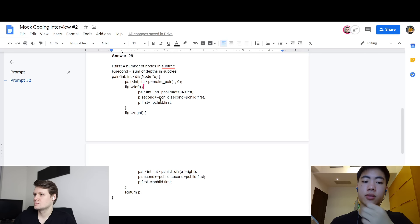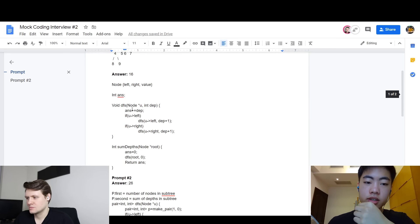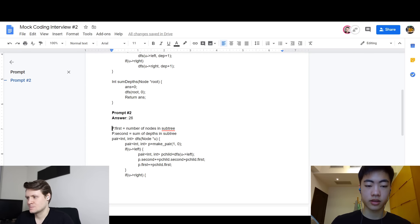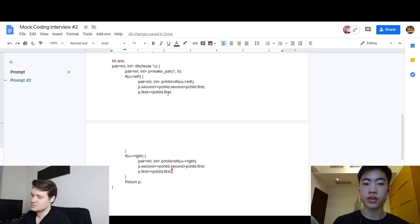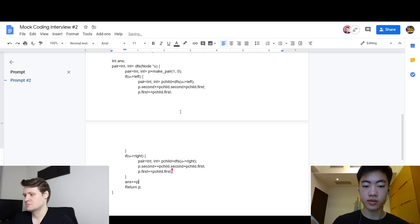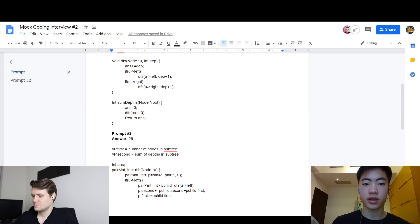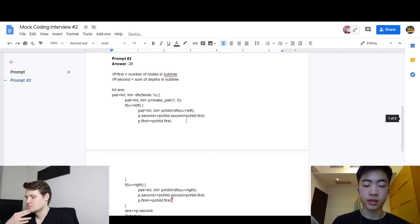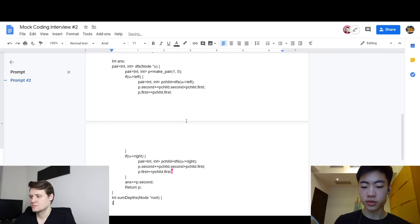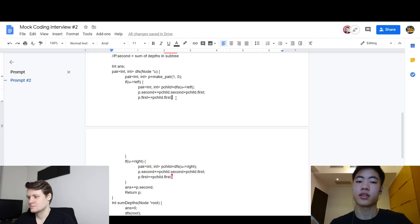I think it's all right now. So this DFS function returns the pair. But I also need to add to the answer — store a global variable called answer. After I calculate the sum of depths for the subtree of U, I add that sum to the answer — specifically the second value of the pair. Then for the main function, similar to before, I call sum_depths starting from the root. Set answer to zero, call the DFS function for the root, then return the answer. Yeah, this looks pretty much it.